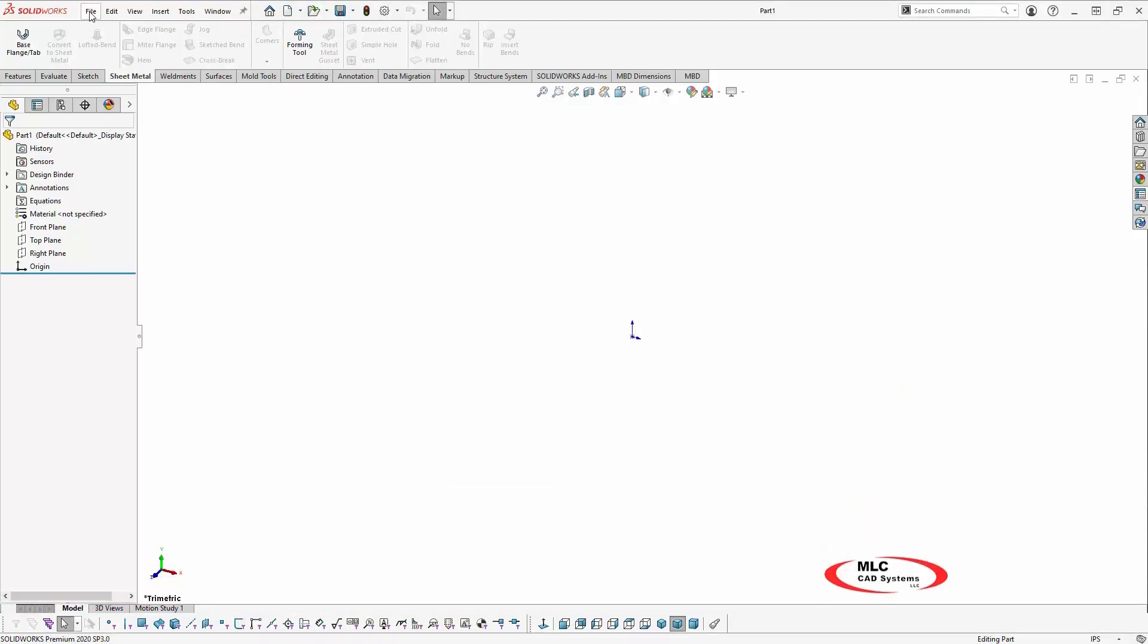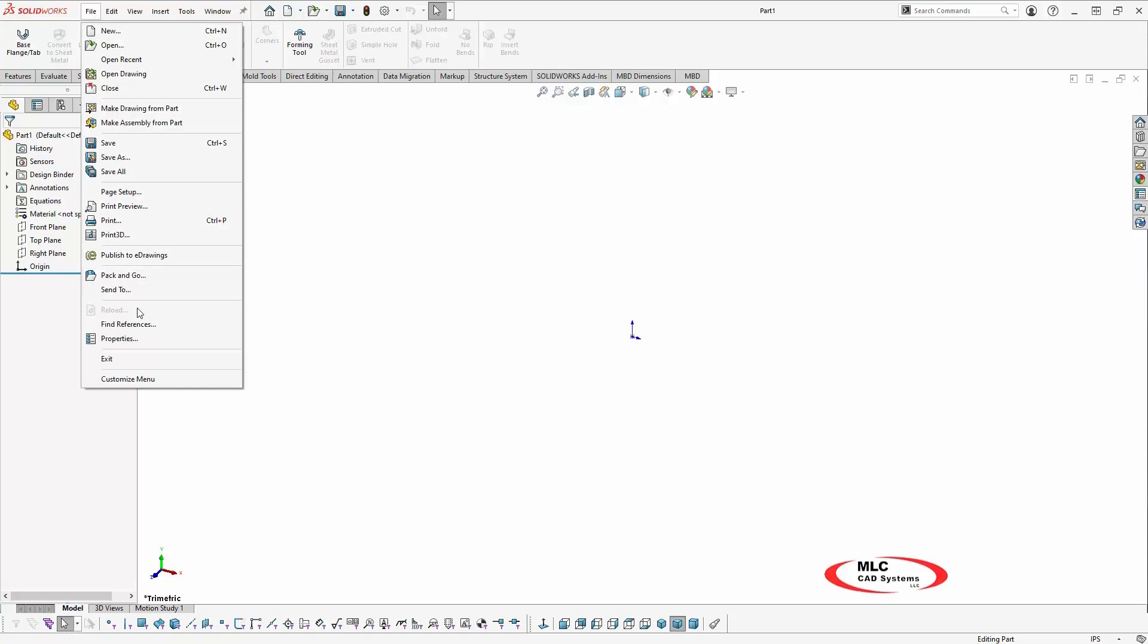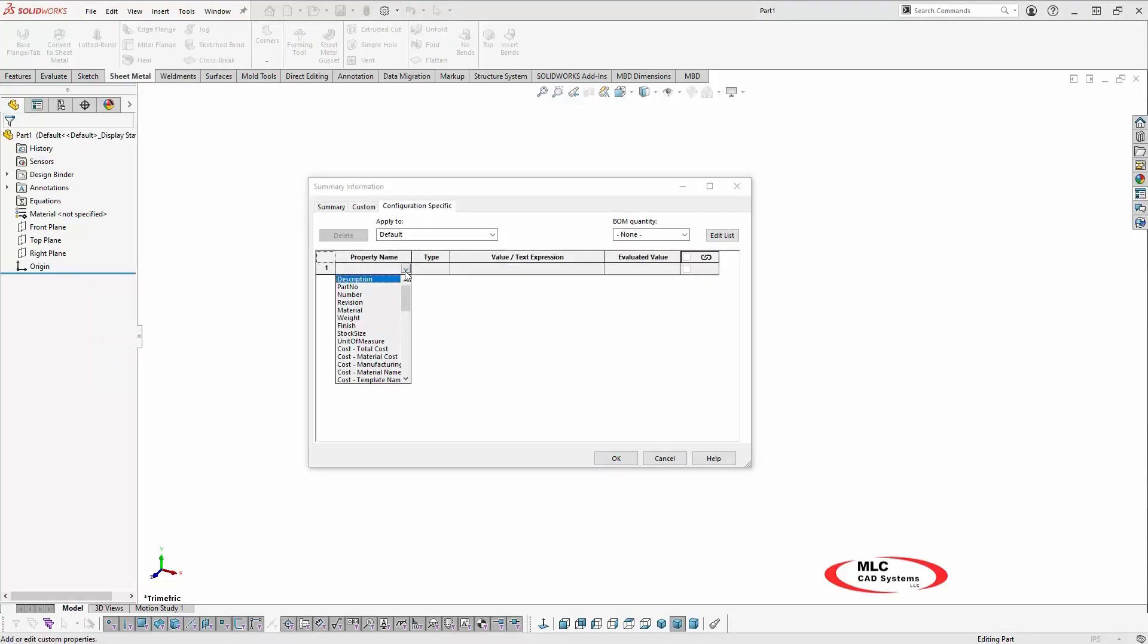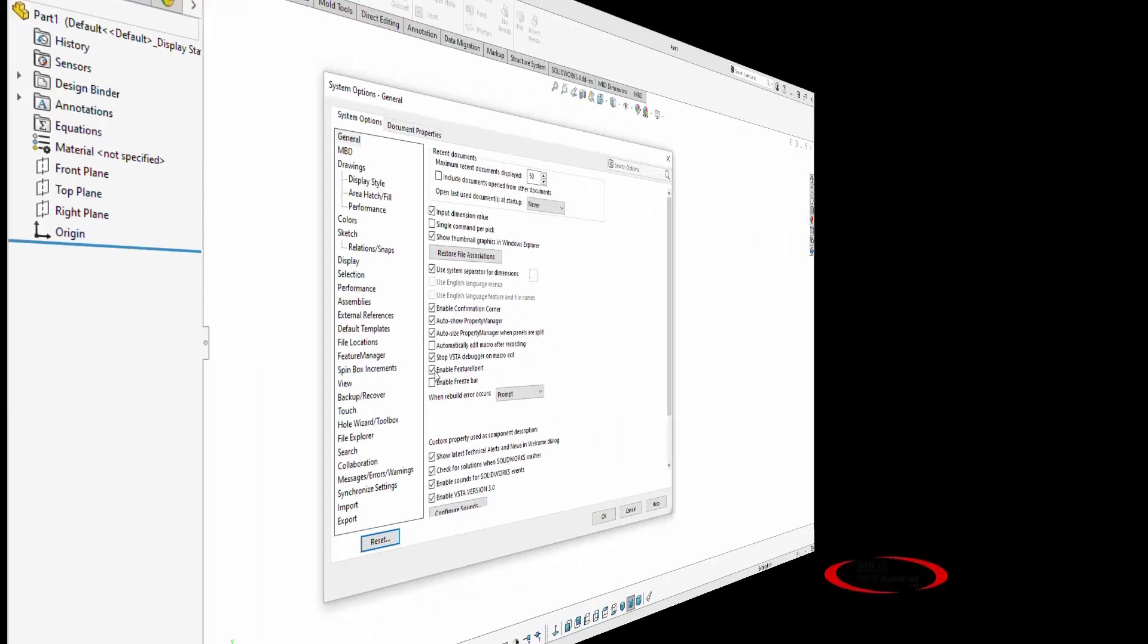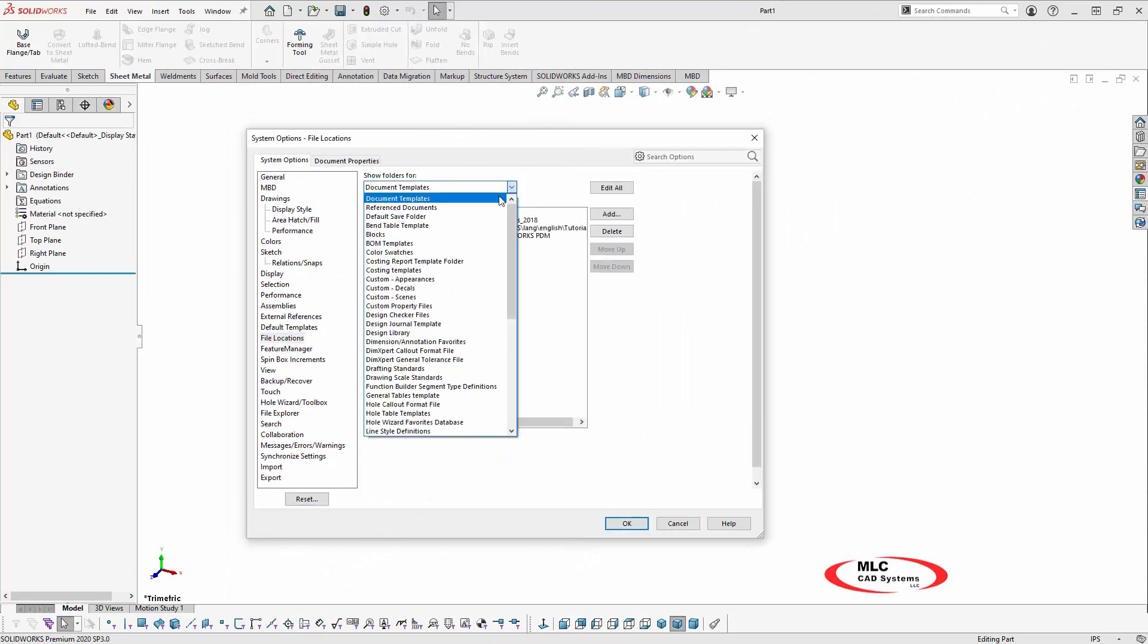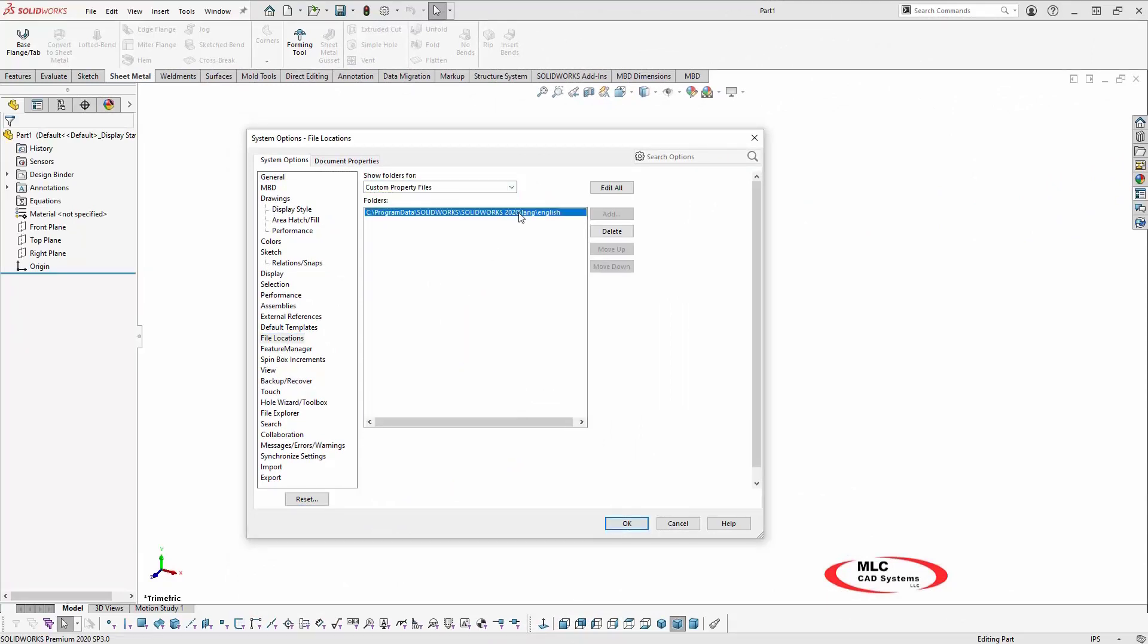The properties text file is a list of properties displayed in the drop-down list when manually creating custom properties. Once the storage location is determined, the SOLIDWORKS file location needs updated to point to that location.